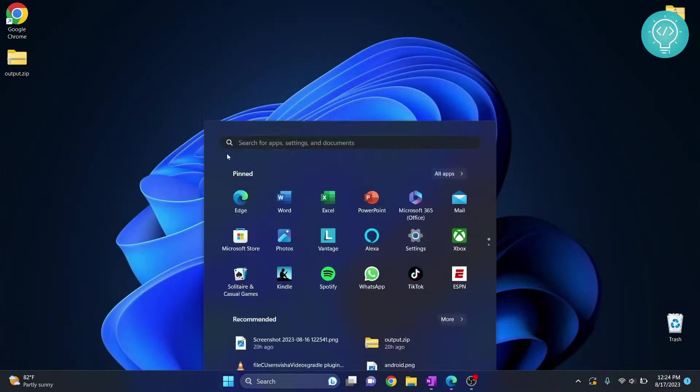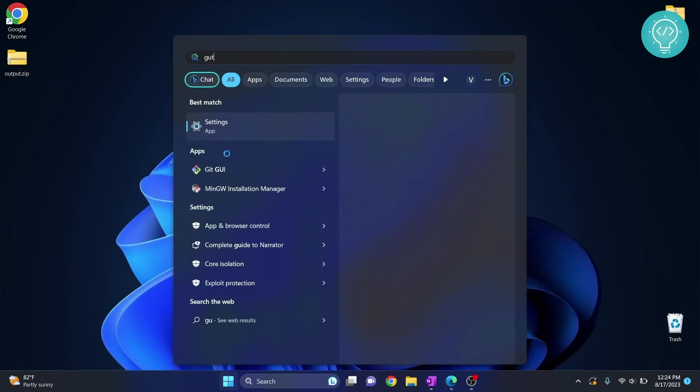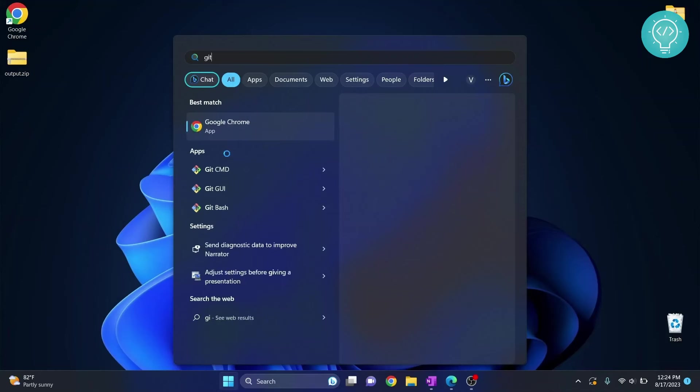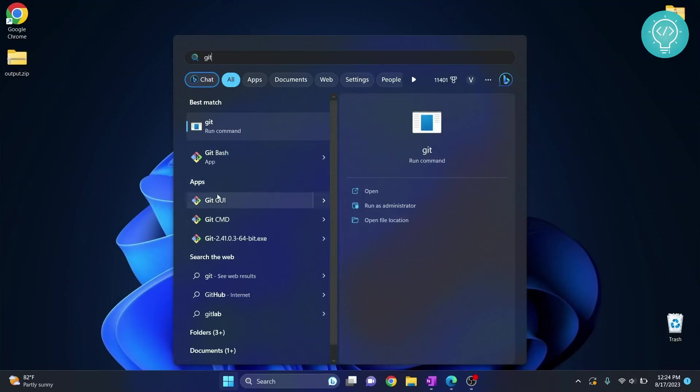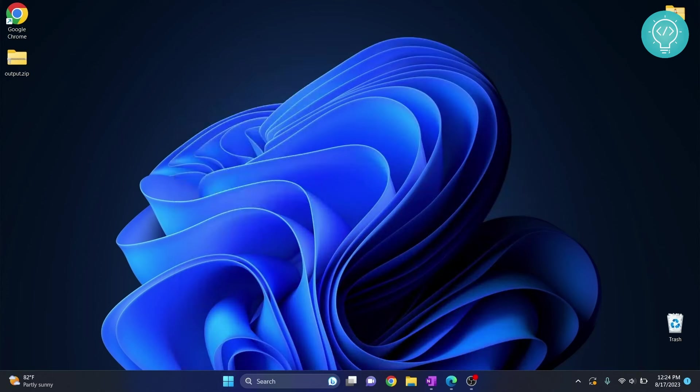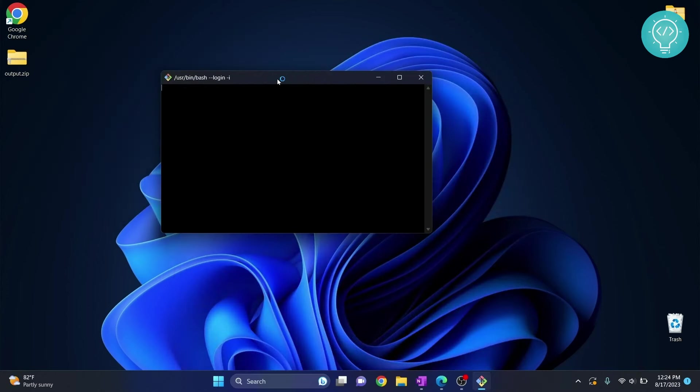If you press Windows and type Git, you will see Git Bash and Git GUI here. So Git Bash is the terminal from where you can enter Git commands and stuff. So like if I type git status,